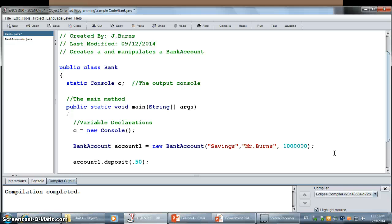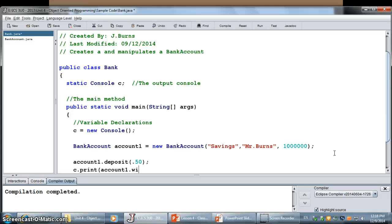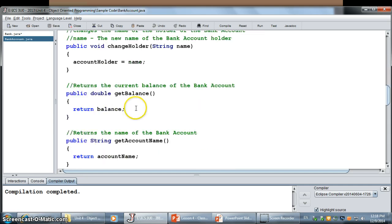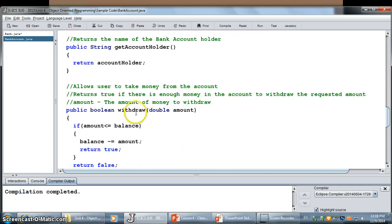Okay. Then I could do a withdrawal. So, I'm going to print to the screen a withdrawal. So, I'm going to do account one dot withdraw. Now, is it withdraw or withdraw? Let's see. Go down and check the method here.